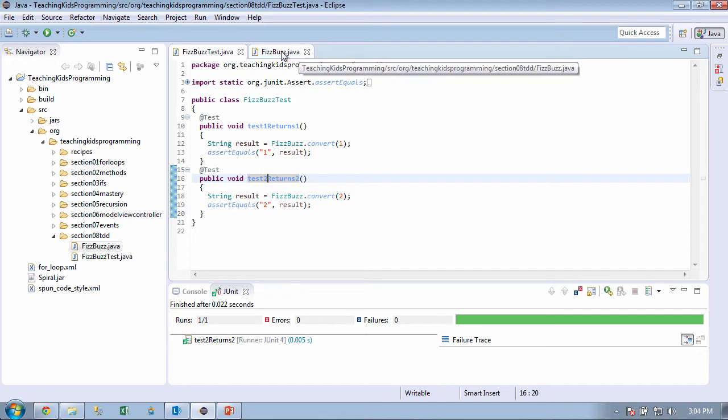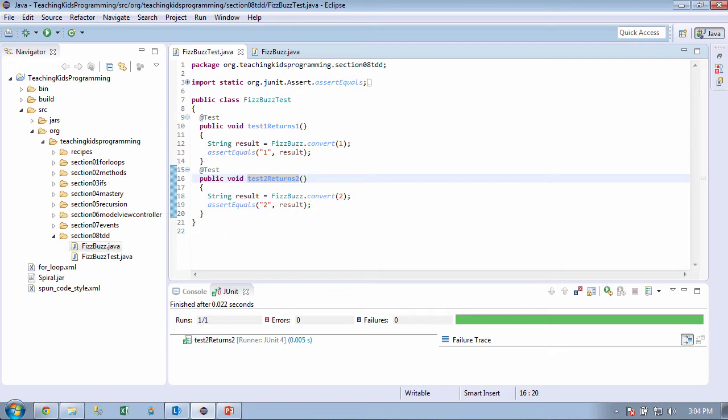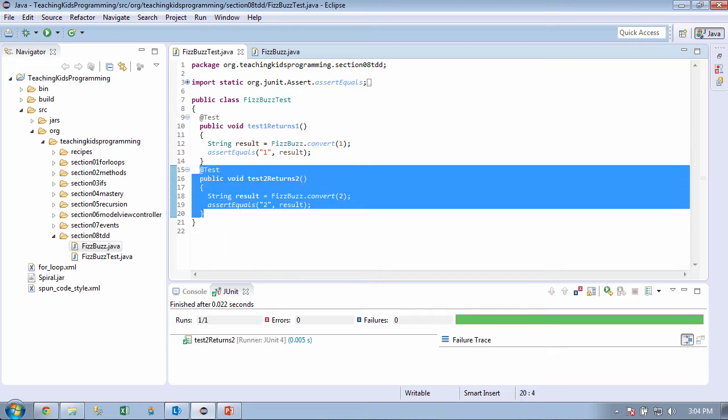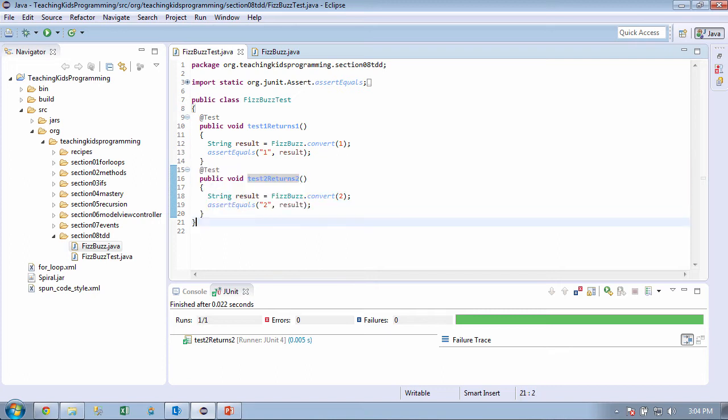Awesome. Worked. Okay. All right. Cool. So what should we test next? Probably 3, right? Yeah, 3. Okay. Now back to our user requirements. What's 3 supposed to return? Fizz.